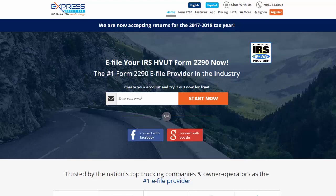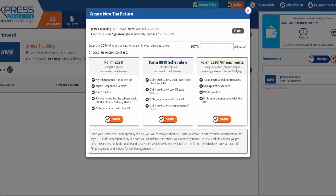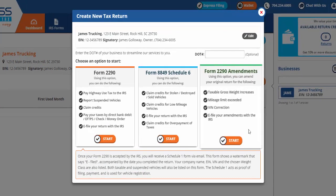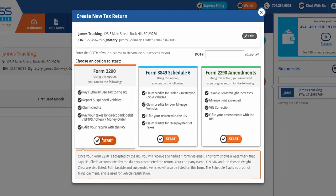The first step after signing into your account is starting a new return. Simply click Start New Return and select Start under Form 2290.